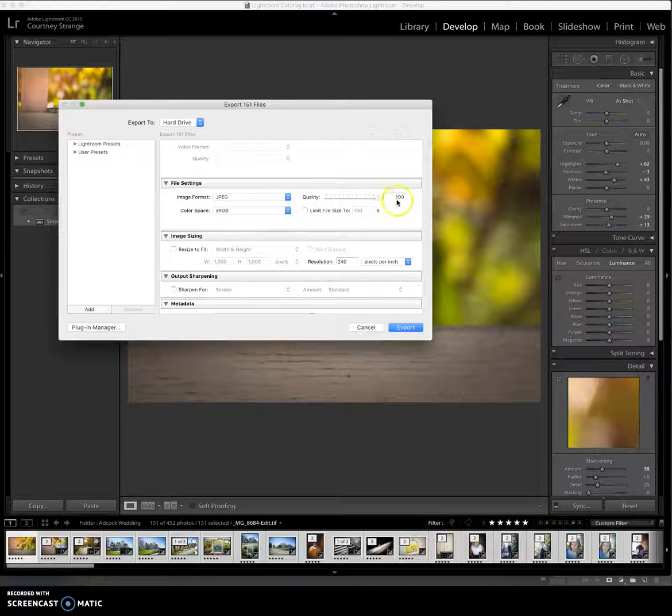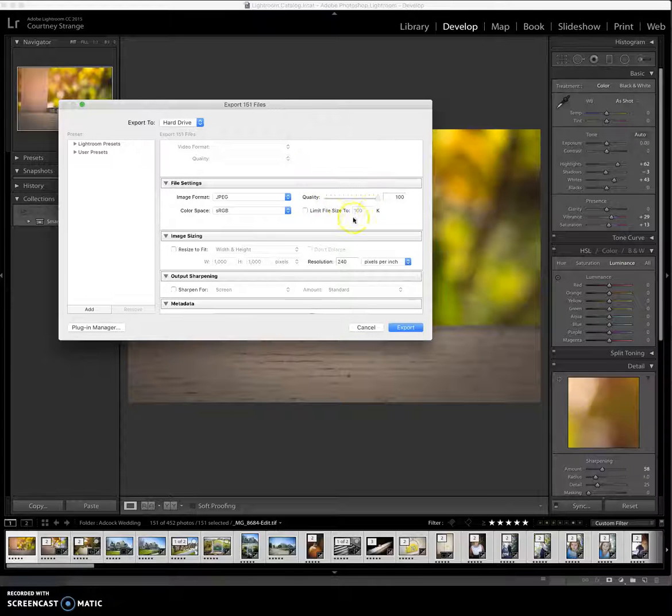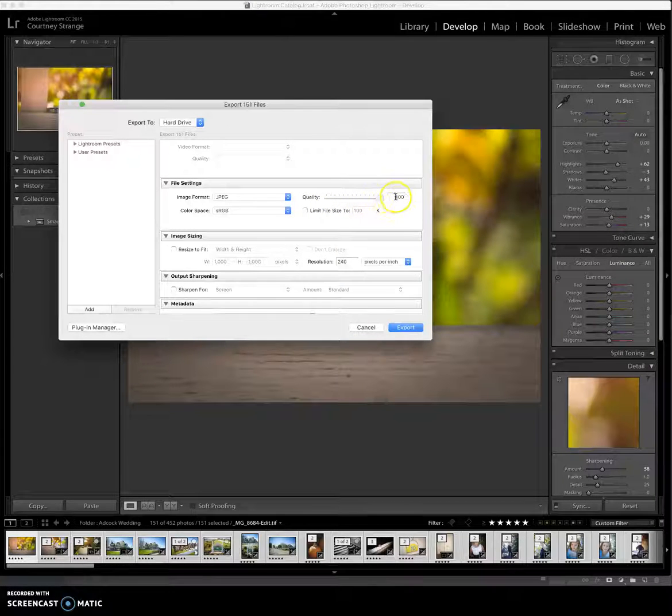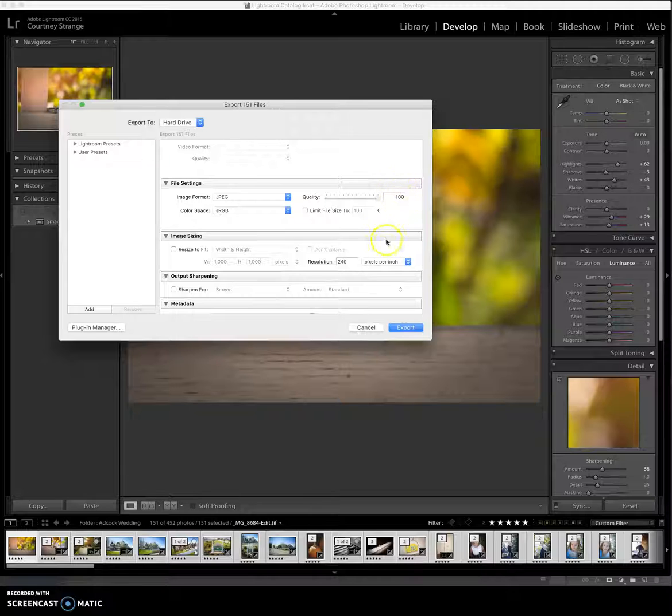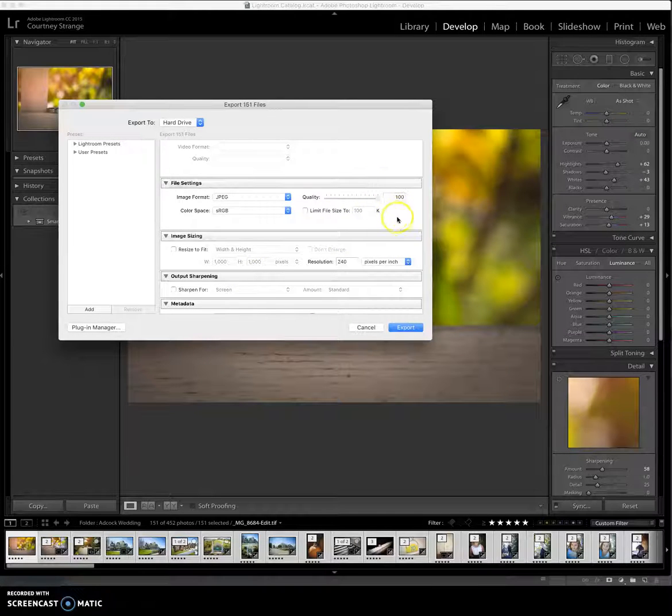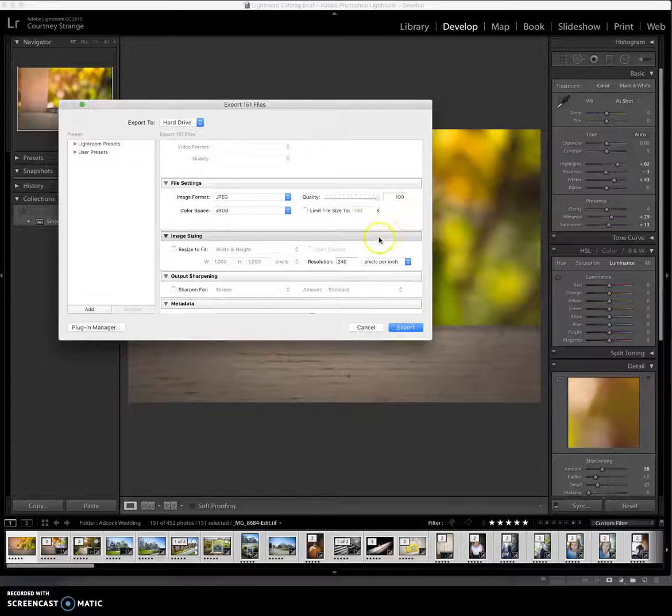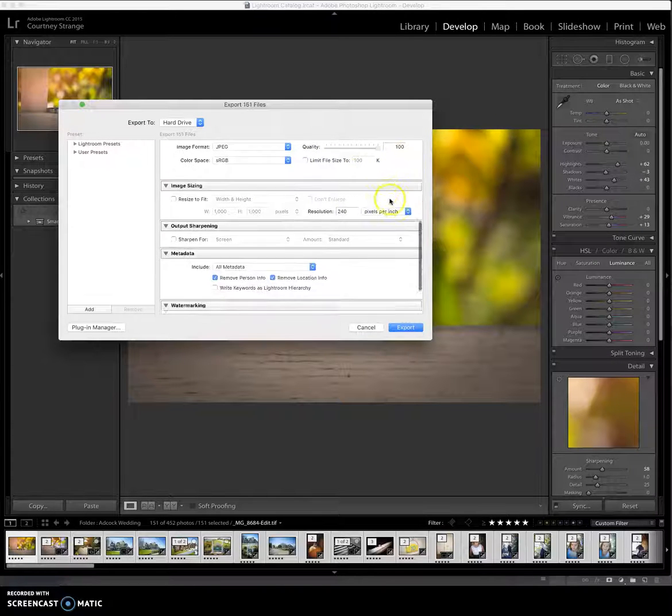I take this all the way up to 100 because you want your client, you want to be able to deliver your client the highest quality of image ready to print, ready to go straight from your hands or if you do a CD or a website straight to from there to the printer. You don't need to limit your file size if that's how you're doing it.